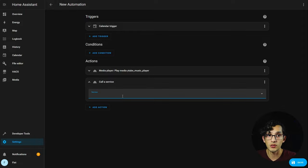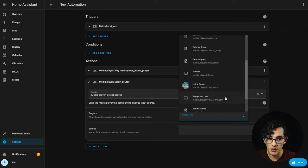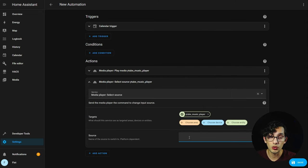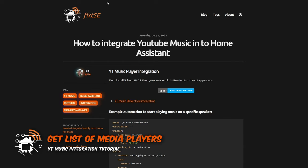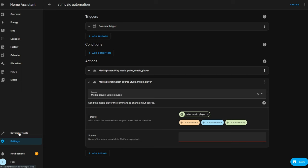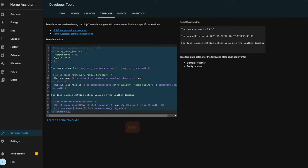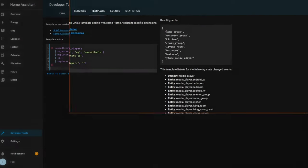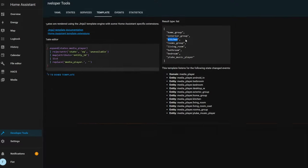Click on add an action, select call service, and look for select source. For target, select YouTube Music Player. For source, put the name of the media player you want to use. To get the list of available media players, go to my website and copy the code. Open the developer tab, go to template, press Ctrl+A and paste the code — you'll now see the list of all available media players.